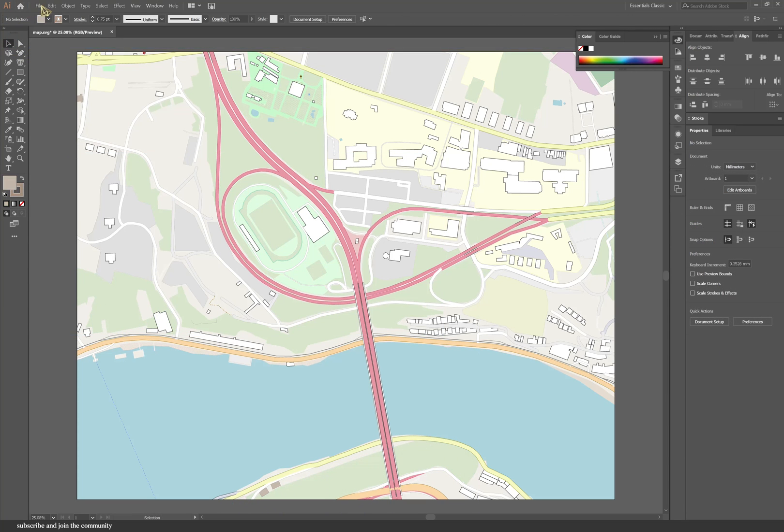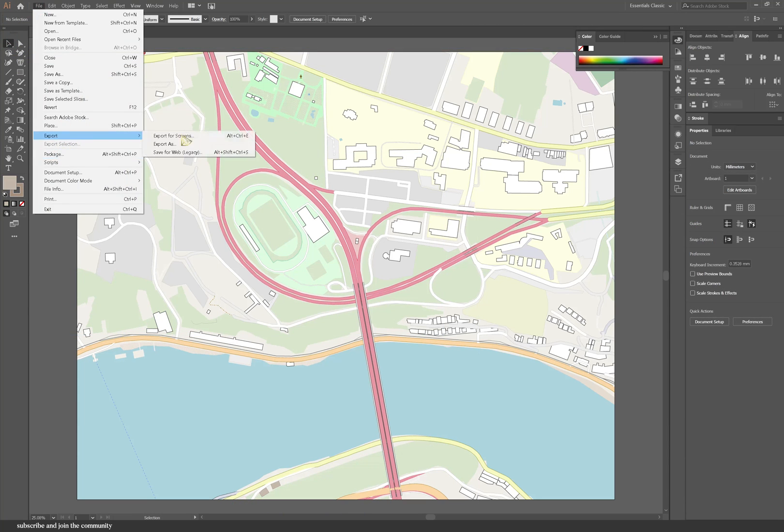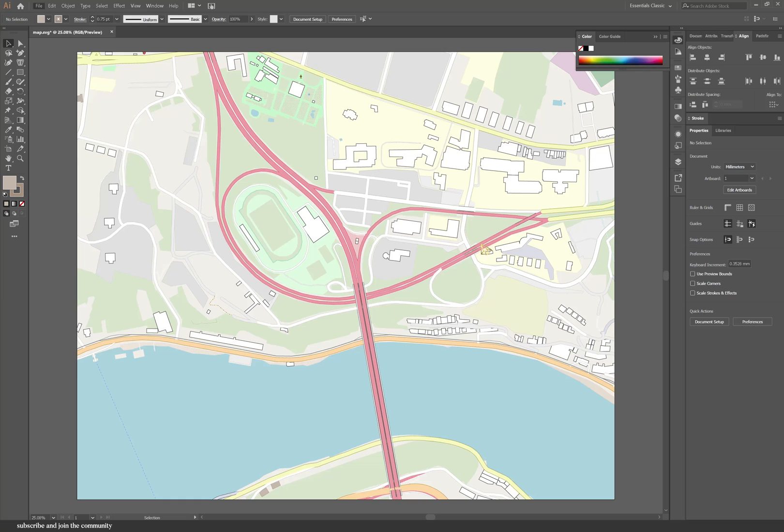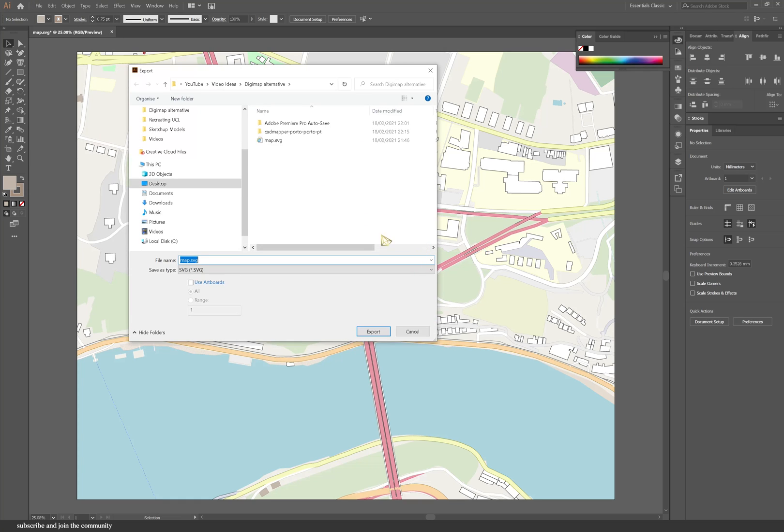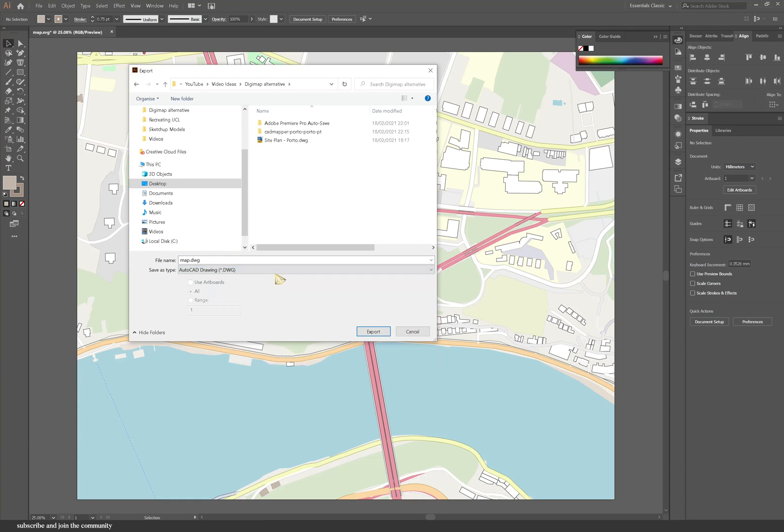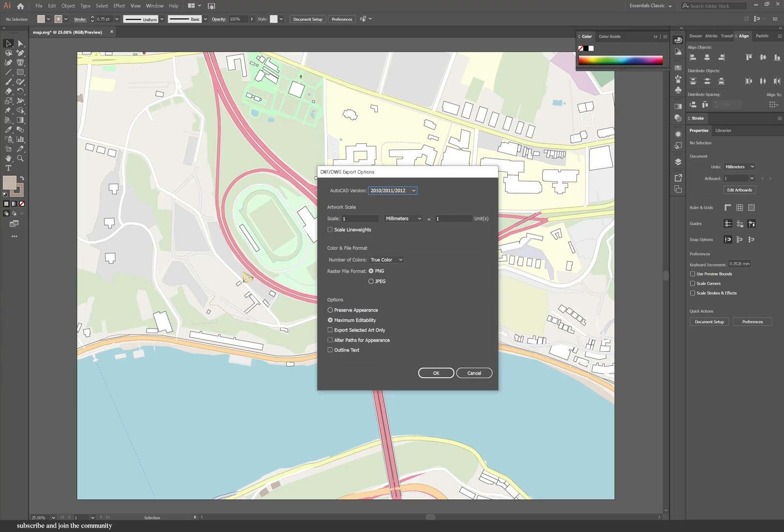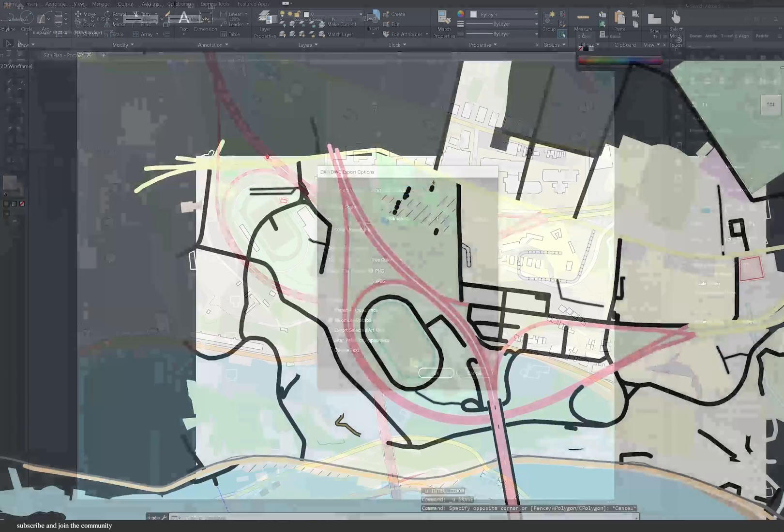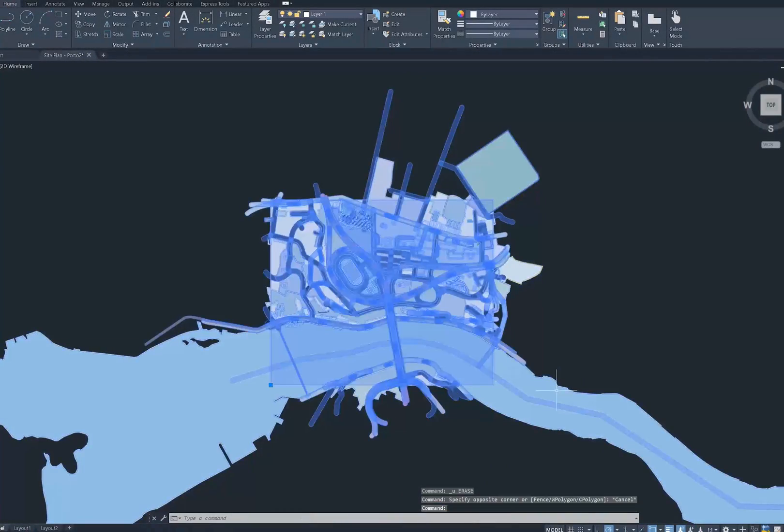To export to AutoCAD, I'm going to go to File and then export as AutoCAD file, and then I'm just going to press export. Ignore all these settings and just press OK.